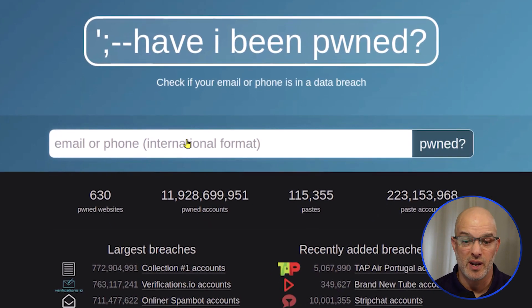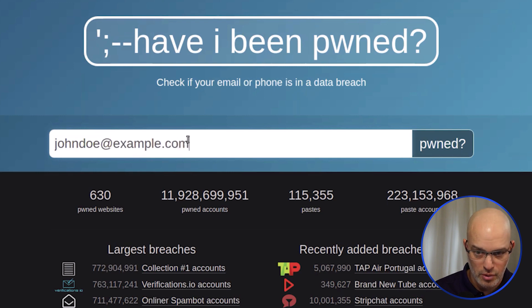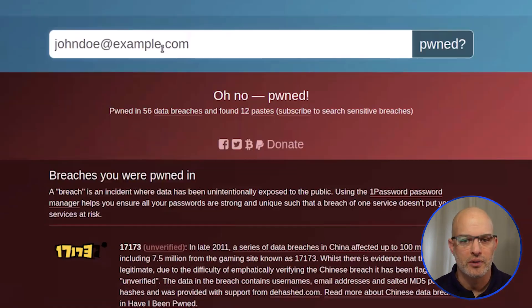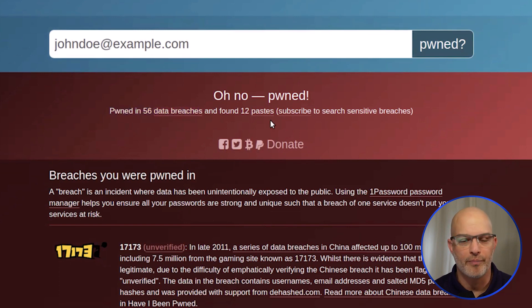It's very simple. You just type in an email. I'm going to use johndoe@example.com. Here for johndoe@example.com, we see 56 breaches and 12 pastes that email was found in.